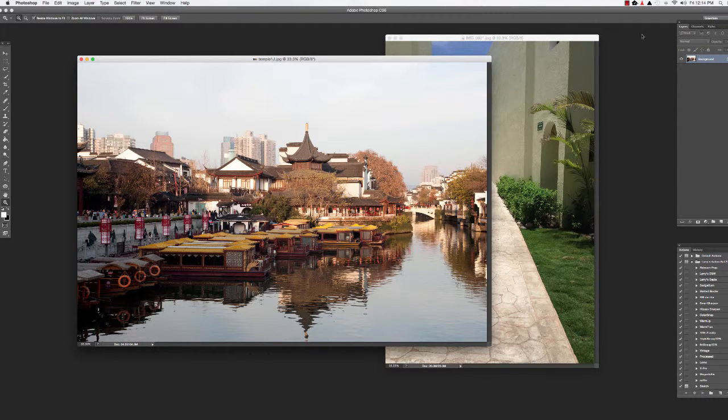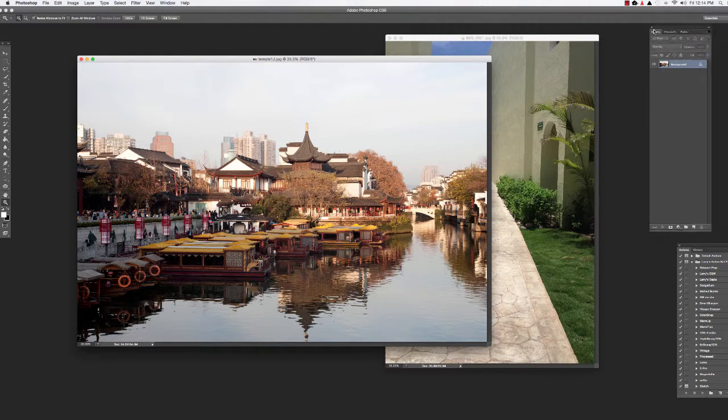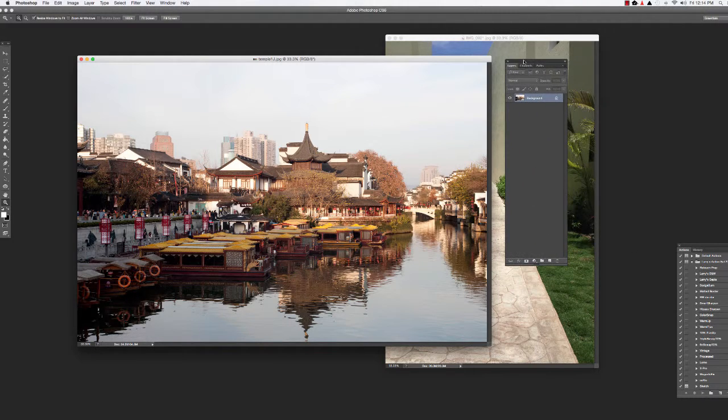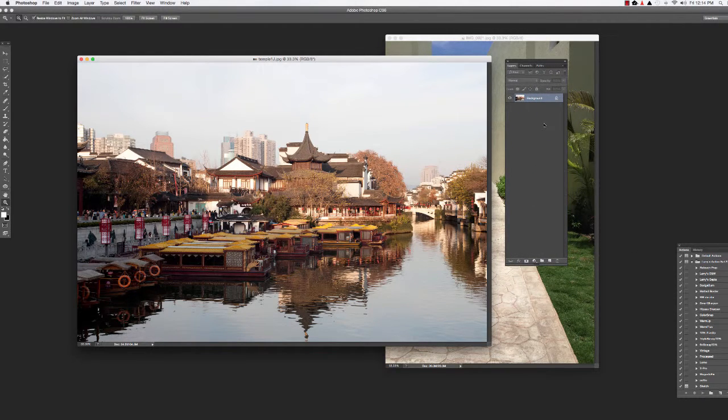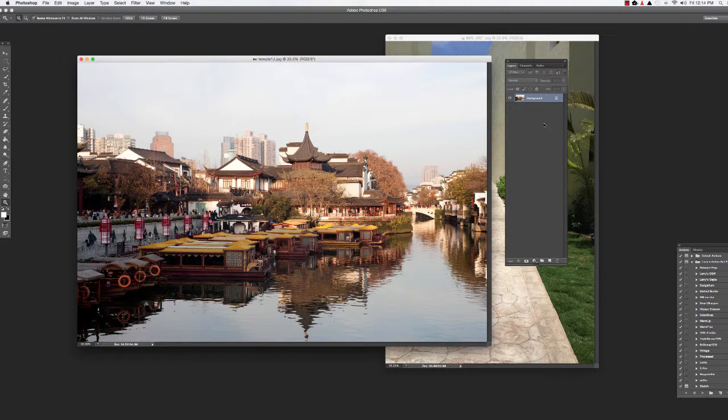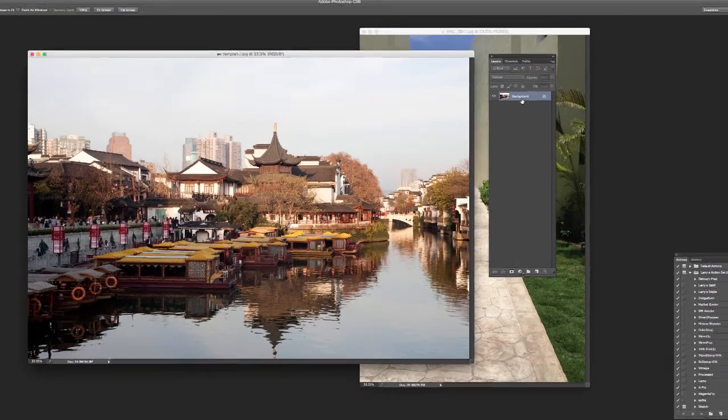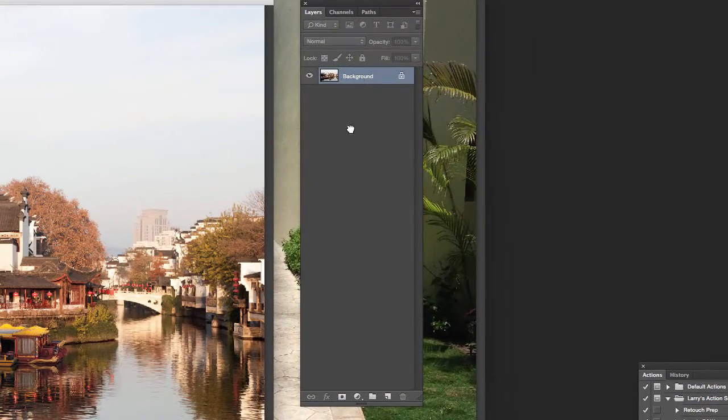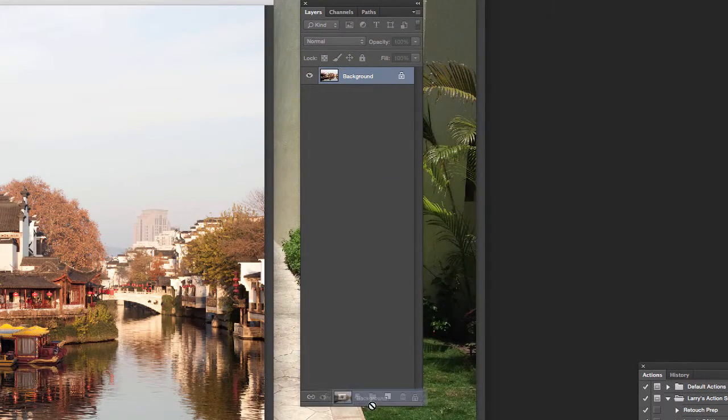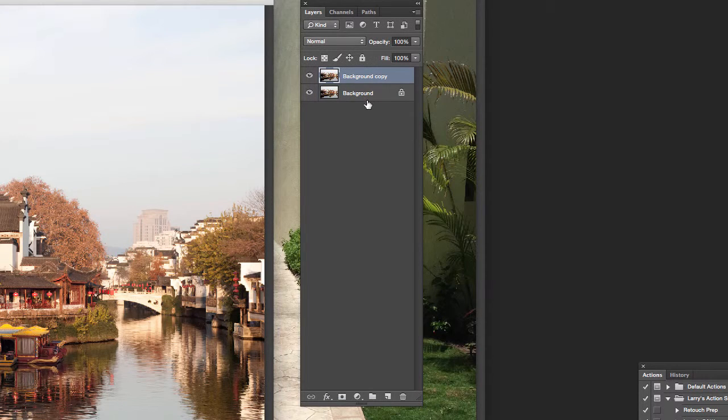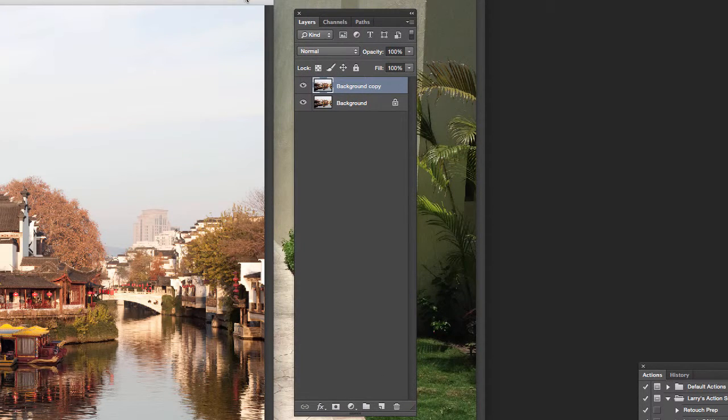One thing I'm going to suggest you do, and I wish this was something that happened automatically in Topaz, but I always think you need to work on a separate layer when you're doing this type of thing. So I'm going to drag this down and make a new layer just like that.